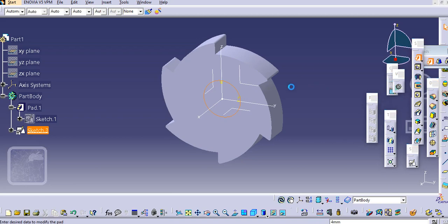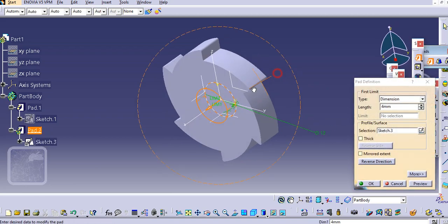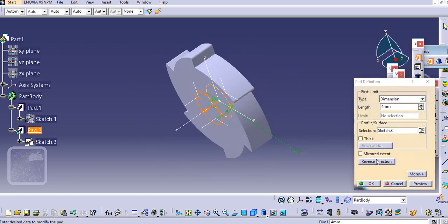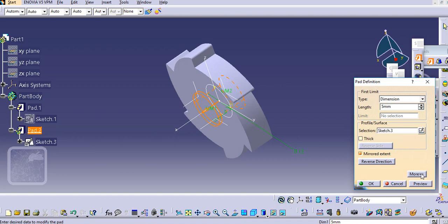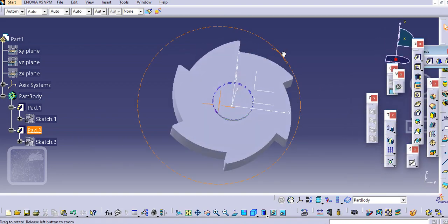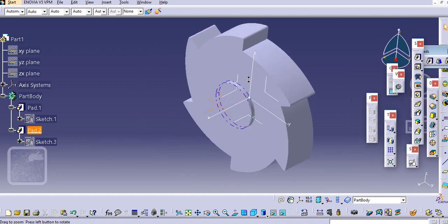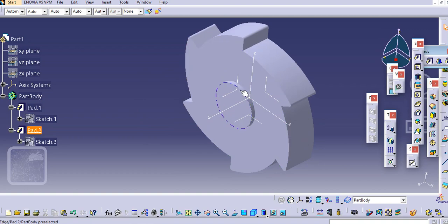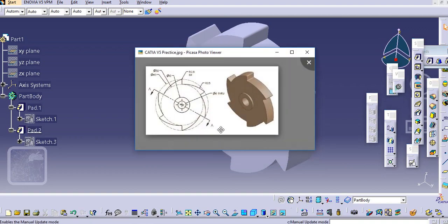Then add a pad here again in the mirror fashion and make it 5mm, then click OK. Now you can see 1mm is added on both the sides.